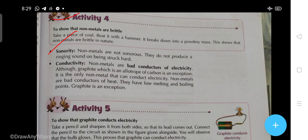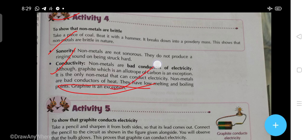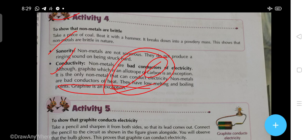Sonority means the ability to produce sound. Non-metals are not sonorous — they do not produce a ringing sound when struck hard. Now, conductivity: non-metals are bad conductors of electricity, although graphite — which is an allotrope of carbon — is an exception. Graphite is the only non-metal that can conduct electricity. Non-metals are also bad conductors of heat and have low melting and boiling points.